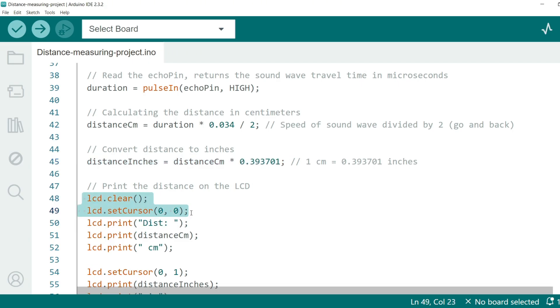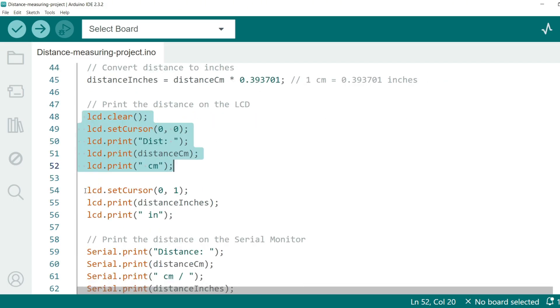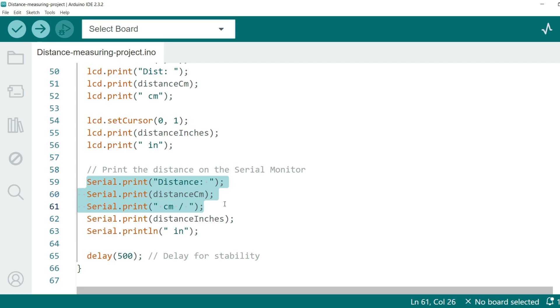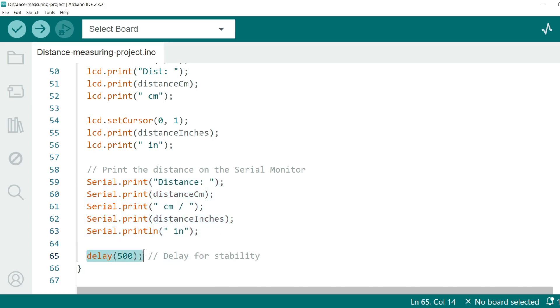Now let's display these distances on the LCD. First we clear the LCD and set the cursor to the first row. Then we print the distance in centimeters on the first row. On the second row we print the distance in inches. We also print the distance readings to the serial monitor for debugging and verification. Finally we add a short delay of 500 milliseconds to make the readings stable and readable. And that's it.